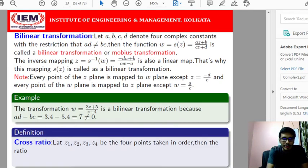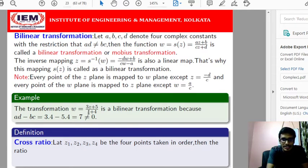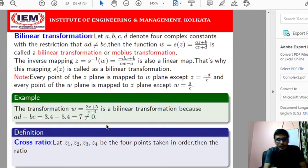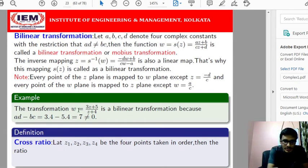Here is one example. Say W is given as 3Z plus 5 divided by Z plus 4. This is in the standard form, where A equals 3, B equals 5, C equals 1, and D equals 4. You can verify that AD minus BC equals 7, which is not equal to 0. Therefore, the mapping W equals (3Z+5)/(Z+4) is a bilinear mapping.